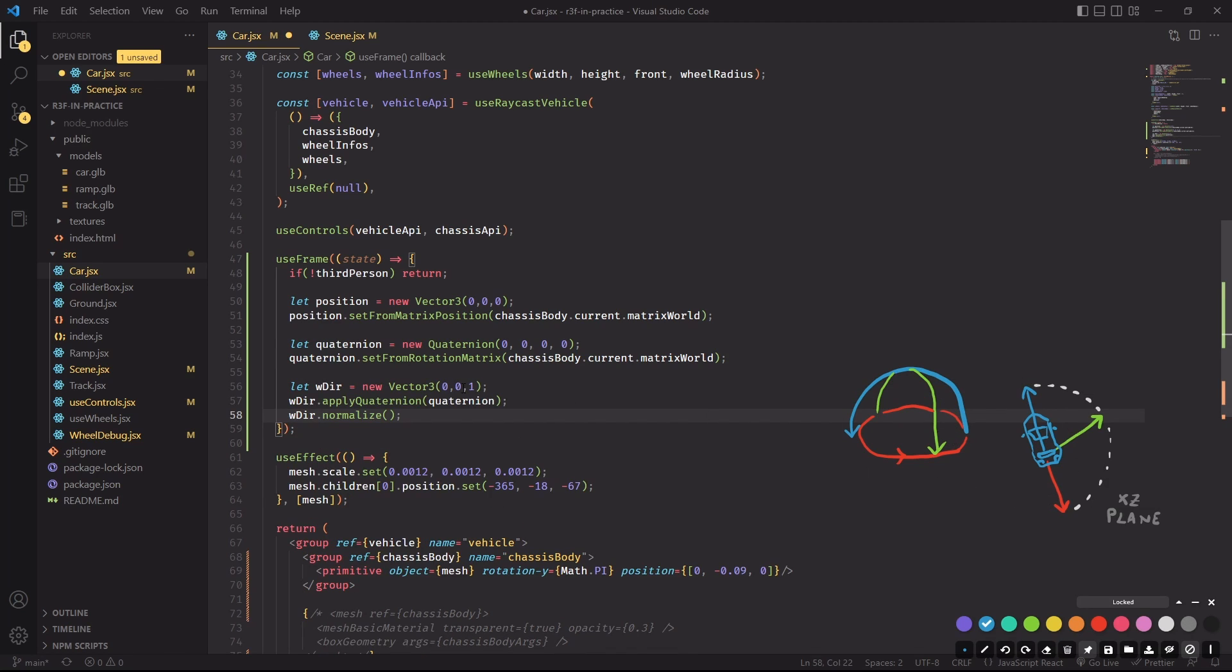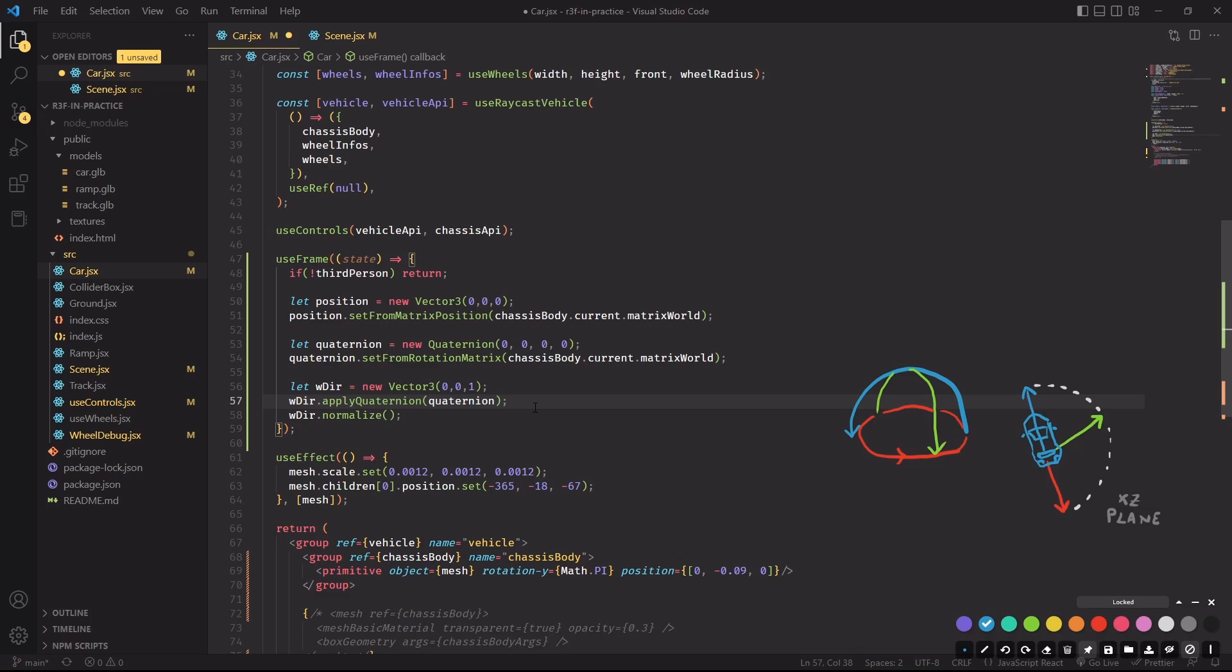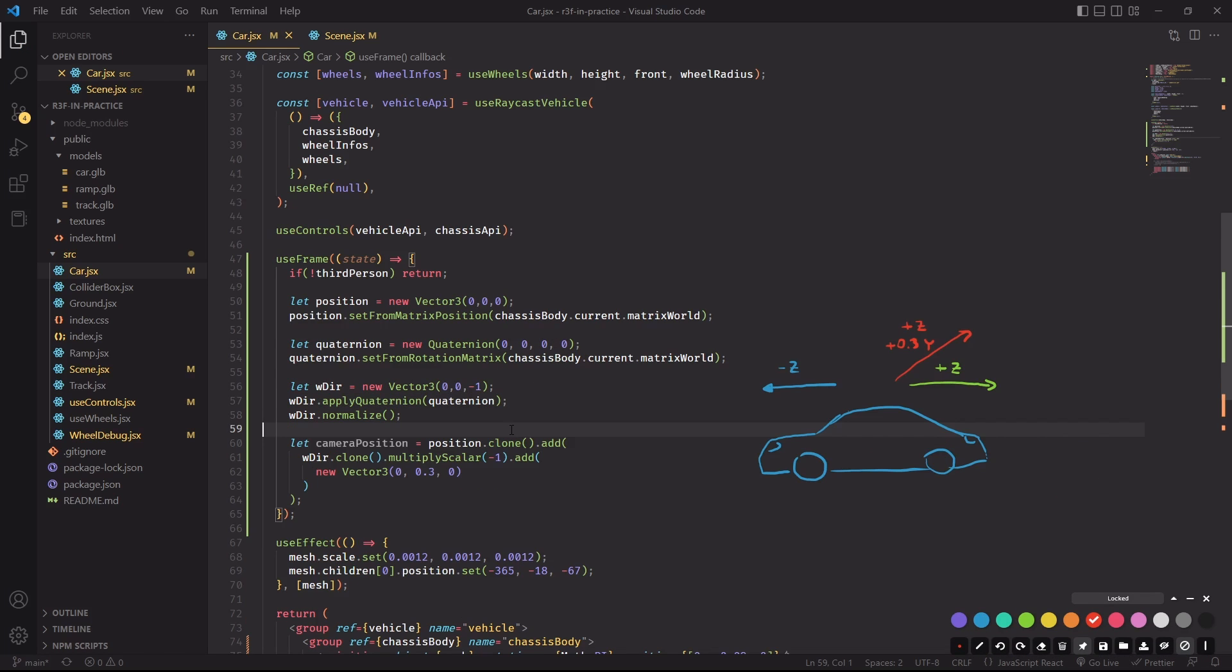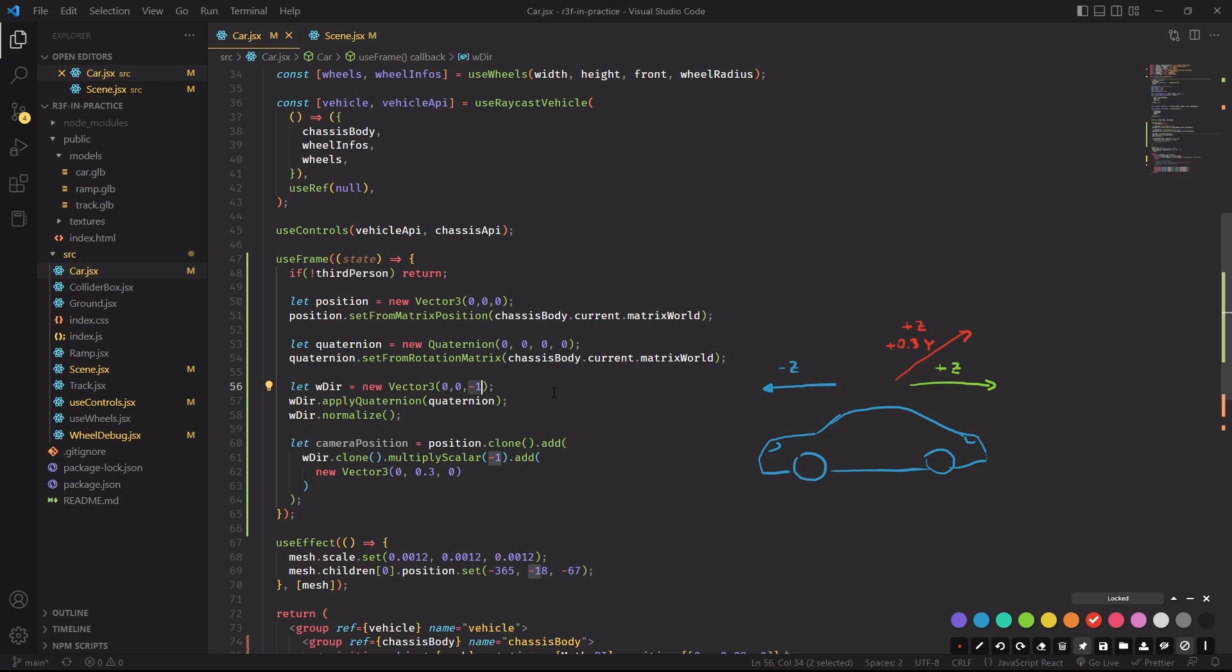For example, when the car is moving forward, our vector will tell us that the car is facing the Z axis. And there's a simple way of generating a vector that points to the direction that the car is facing. We have to create a new vector and then apply a quaternion. And the quaternion that we have to apply is the one that we're taking from the chassis body. I've added a new line and I've made a small correction. From now on, we'll make the assumption that when the car is moving forward, it's moving in the negative Z axis and not on positive Z.